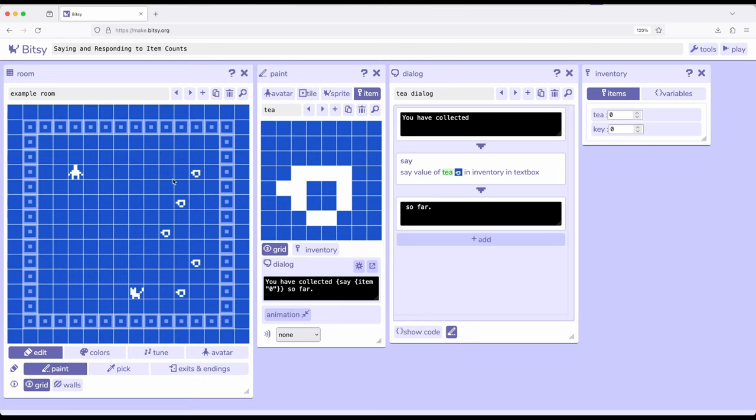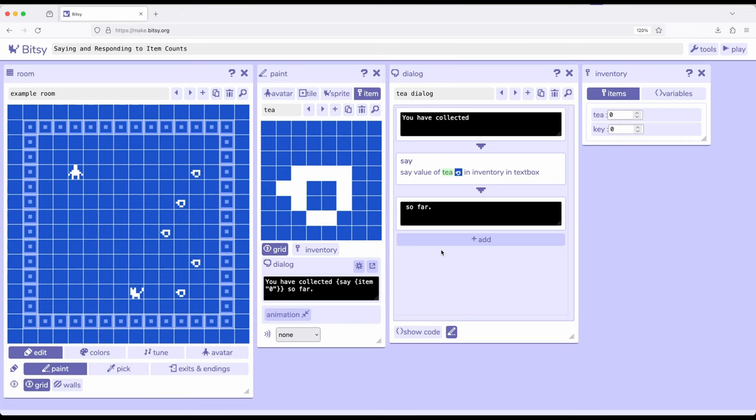Whenever we have an item say its own current item count, that will be true when the say happens. You have collected zero so far for the first interaction, which is true, zero, and then it will be updated. Keep that in mind if you're doing the say as part of item interactions for its own item count. The using up happens at the end of the interaction.